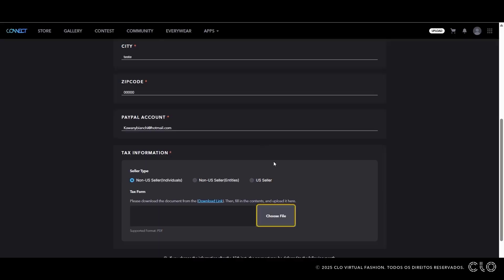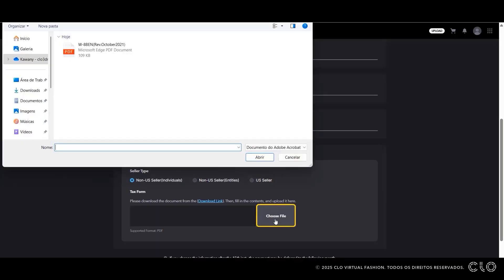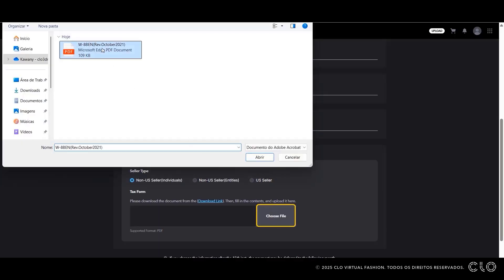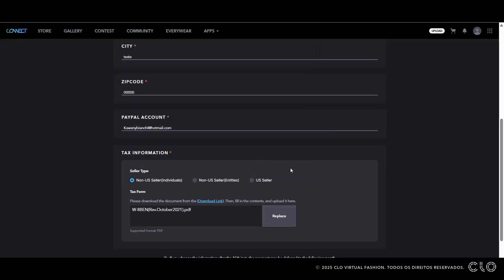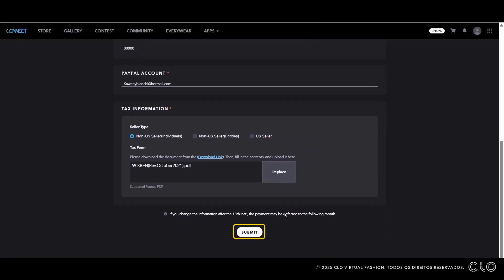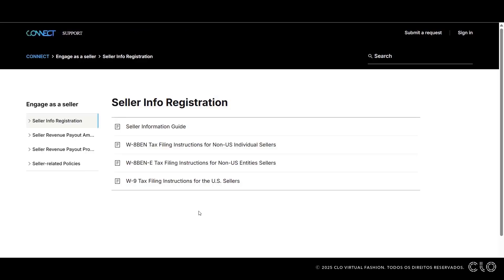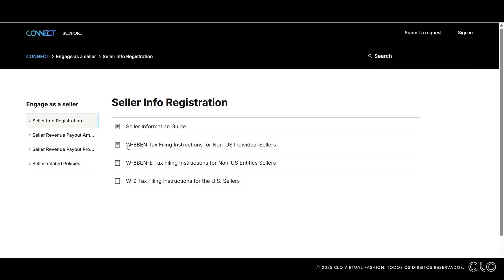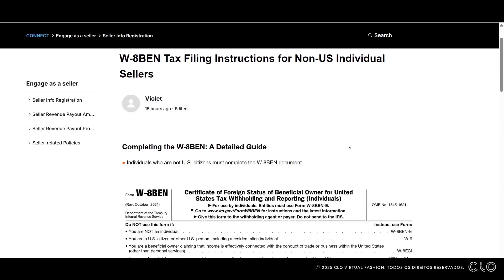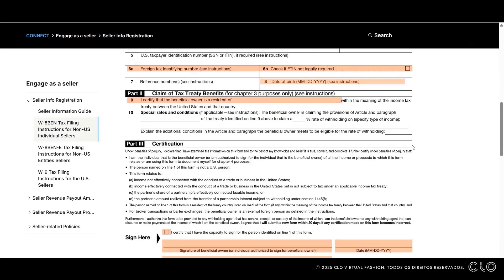Return to the Connect page, click Choose File, upload the form, and click Submit. The form is valid for 3 years. After that, you will need to update it to keep your information current. Once you have filled it out, submit the form directly to the platform. Just keep in mind, if you submit it after the 15th of the month, your payment might be delayed until the following month. You can find a link with detailed instructions for filling out the form in the video description.